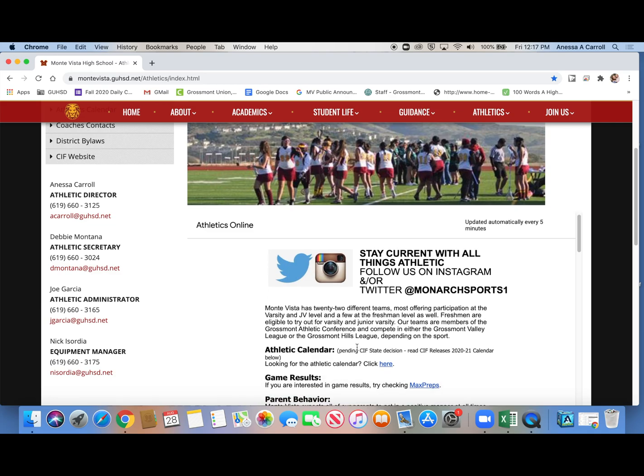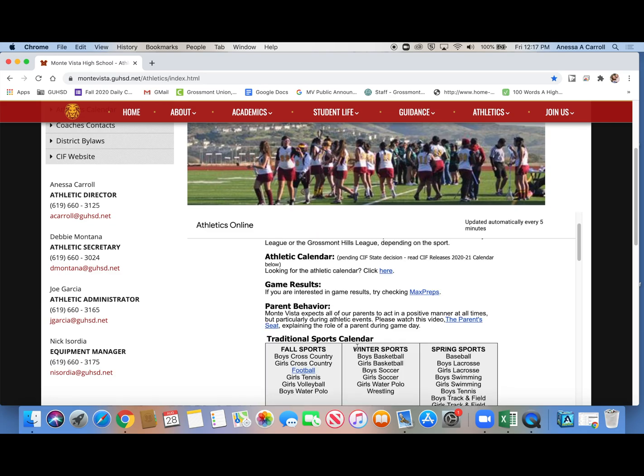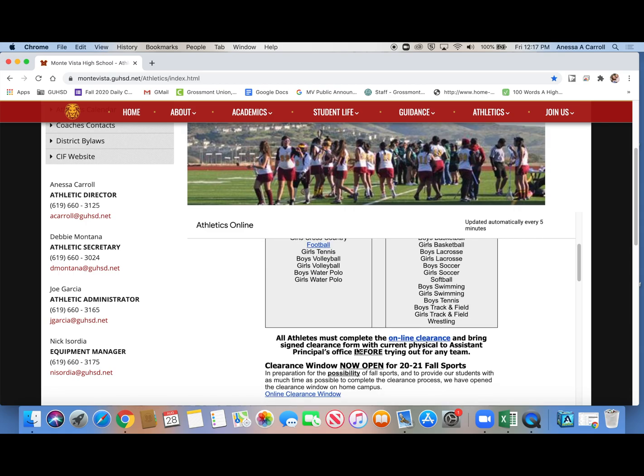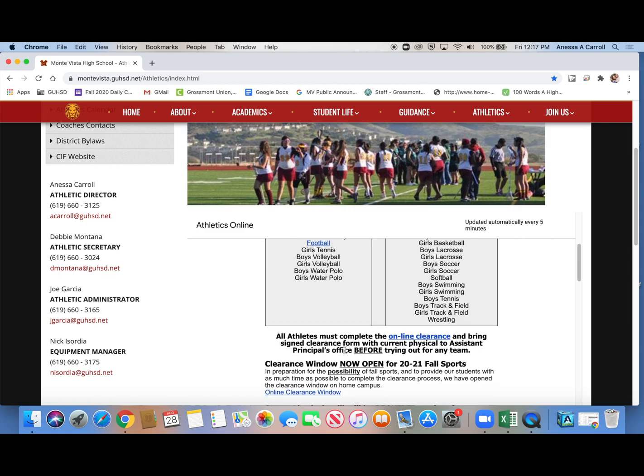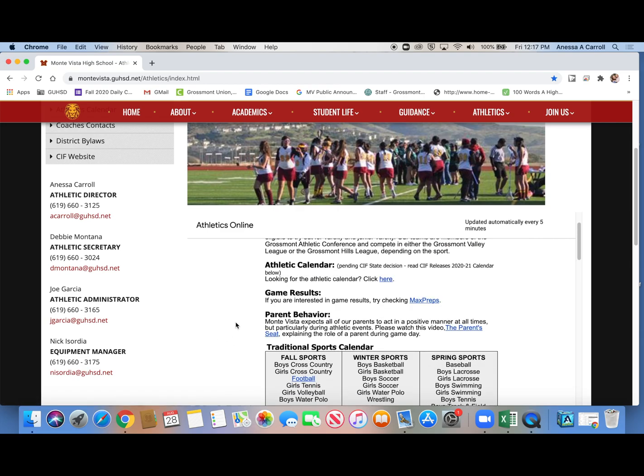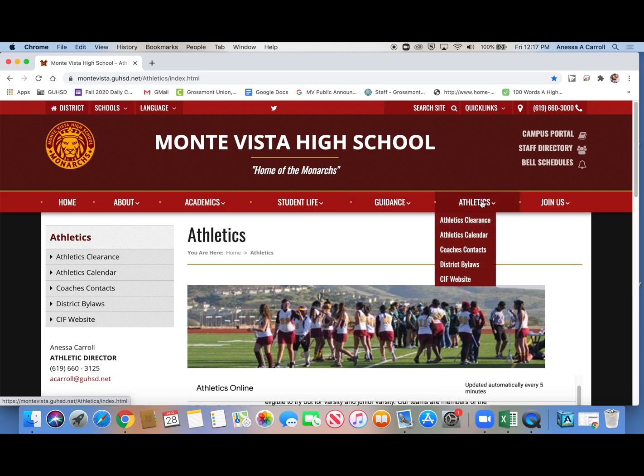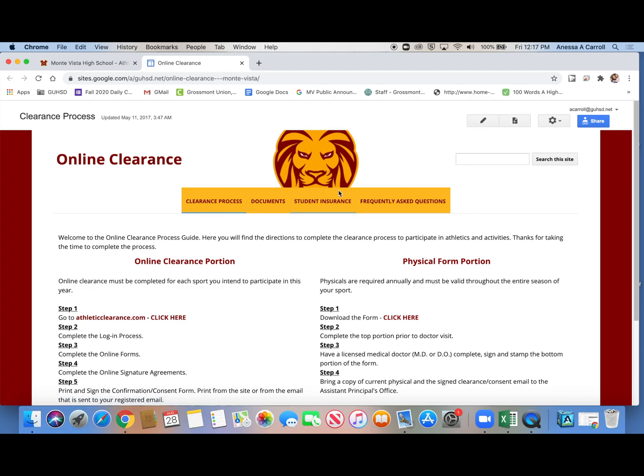But back to clearance, there's three places. There's right here where I talk about clearance in the feed. You can click there. You can click here where it says Athletic Clearance on the left, or you could click from the drop-down menu, Athletic Clearance here. So either of those places take you to the same exact place.